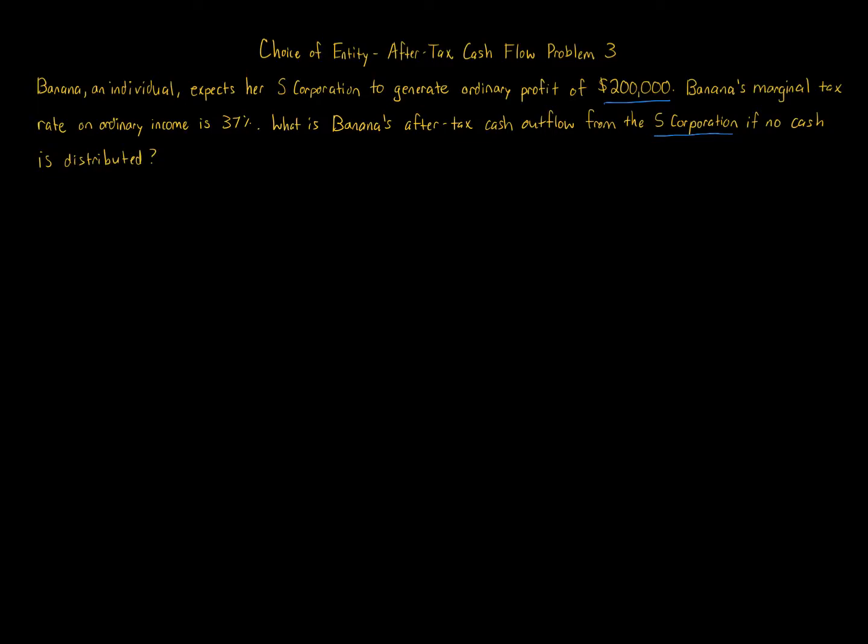All we have to do here when we have an S corporation—an S corporation is a flow-through entity just like a partnership. It's taxed one time at the owner level when it's allocated, so it's one level of tax, not like a C corporation where there's two levels of tax at the entity level and at the owner level on distribution.